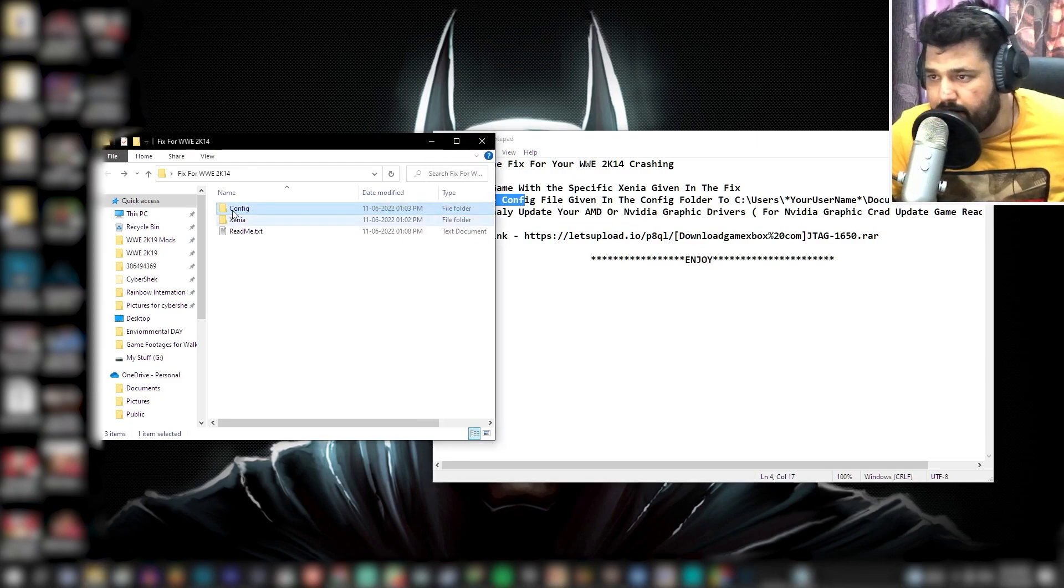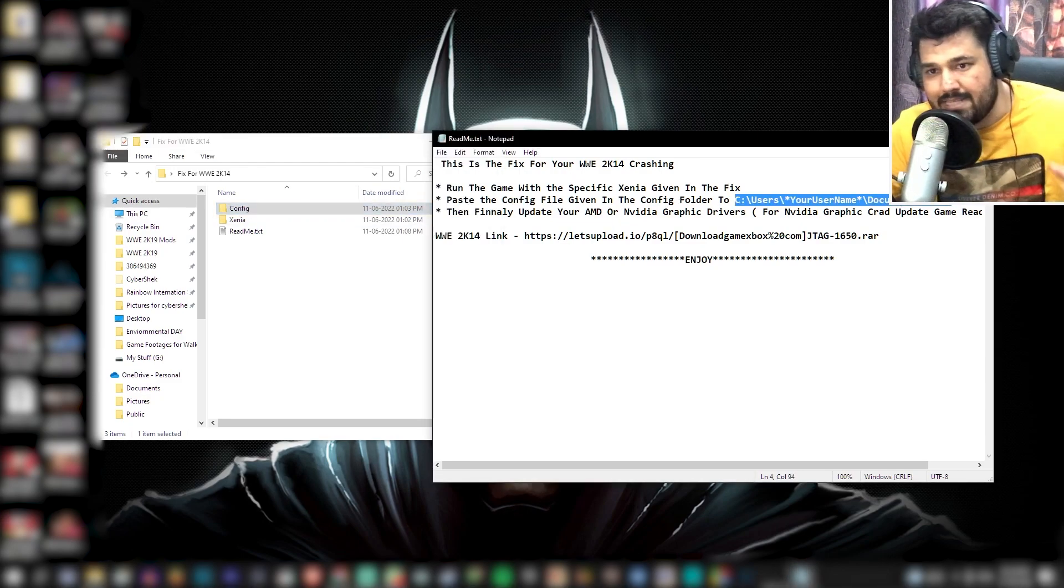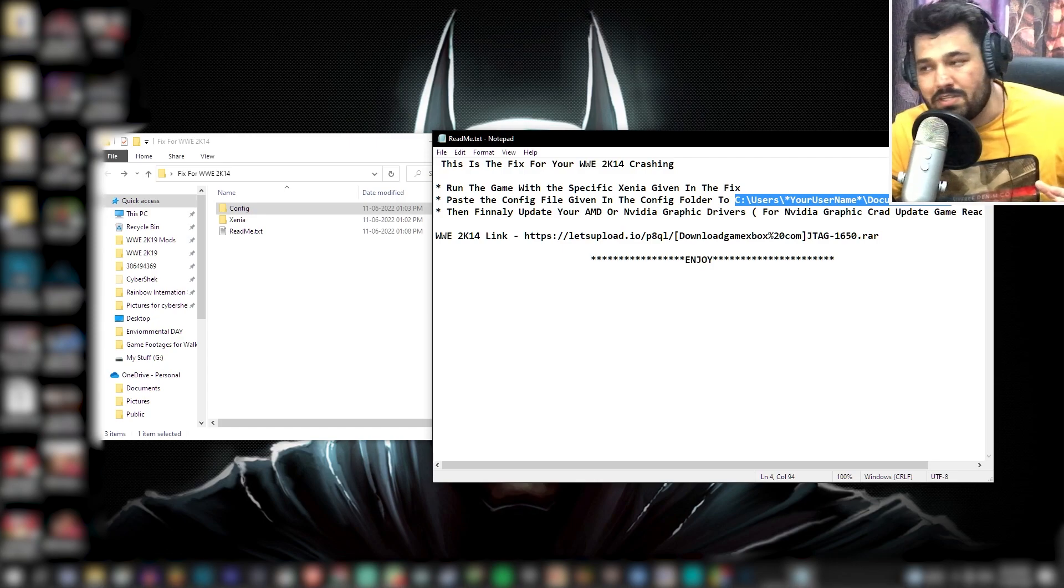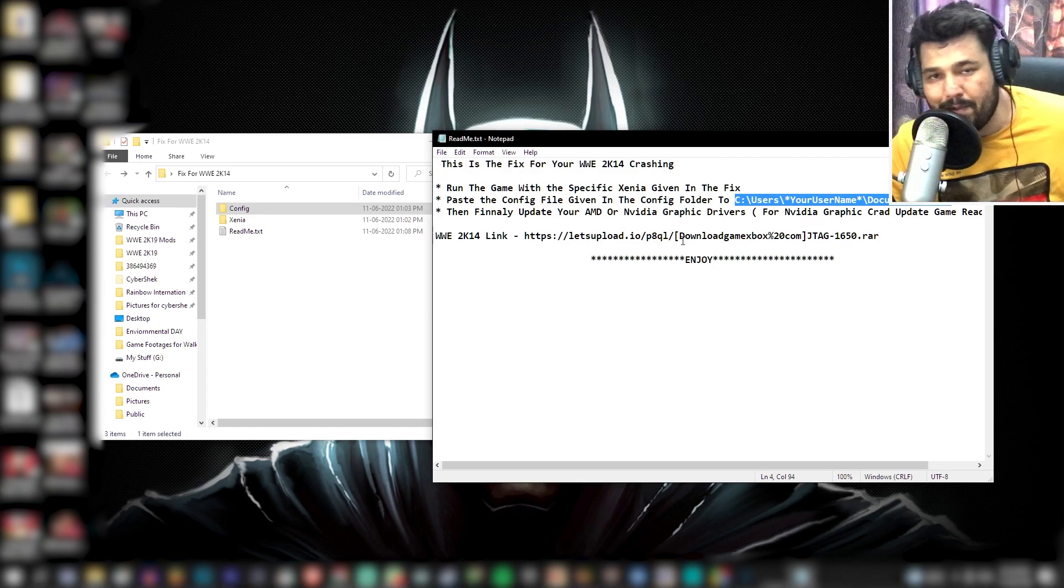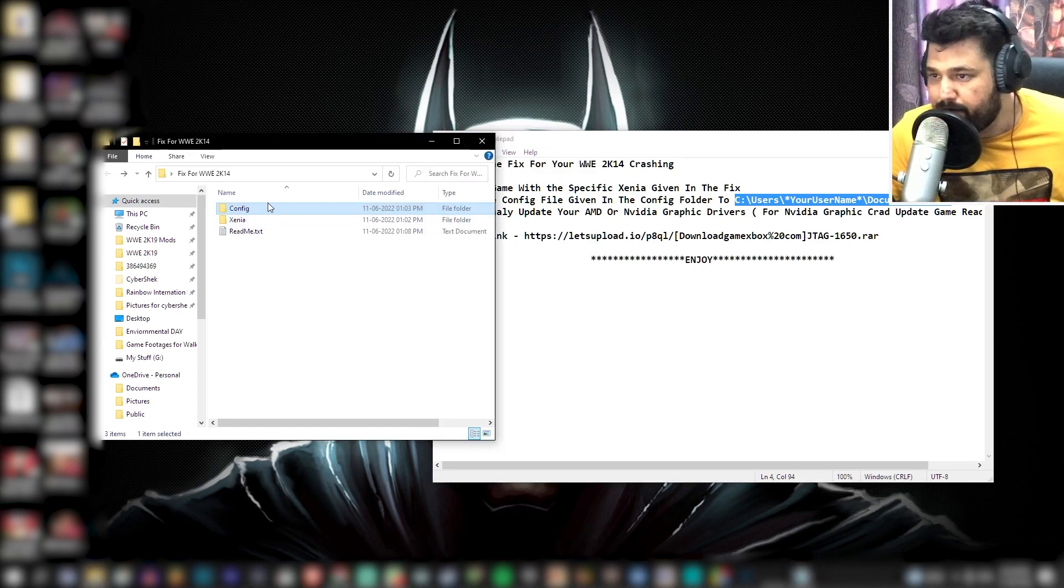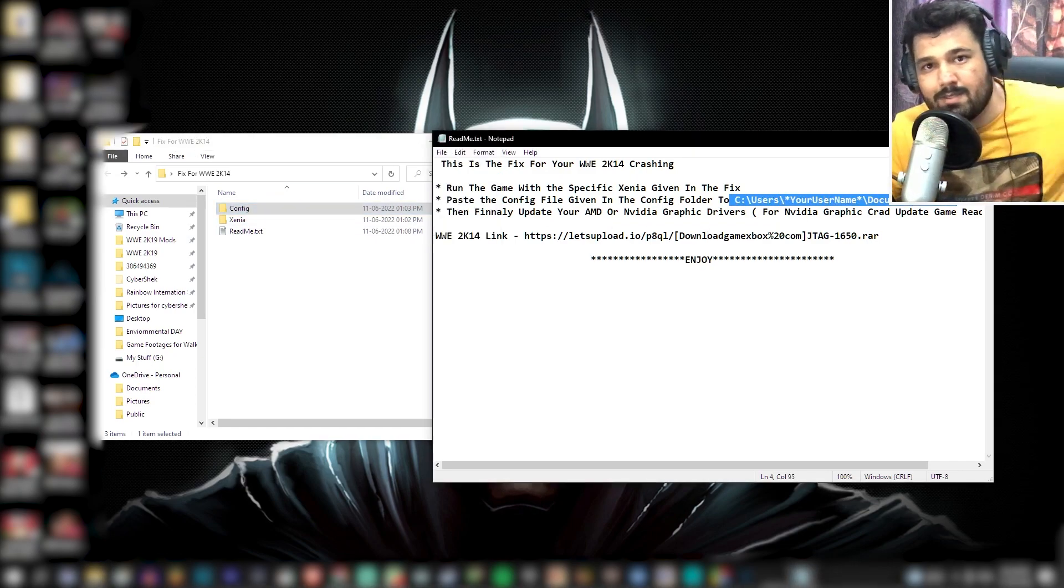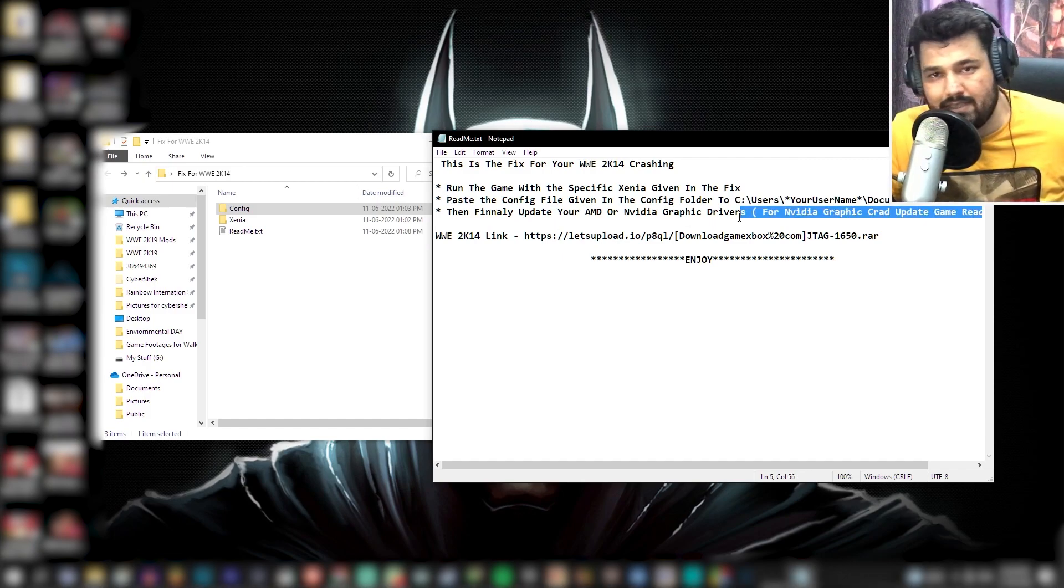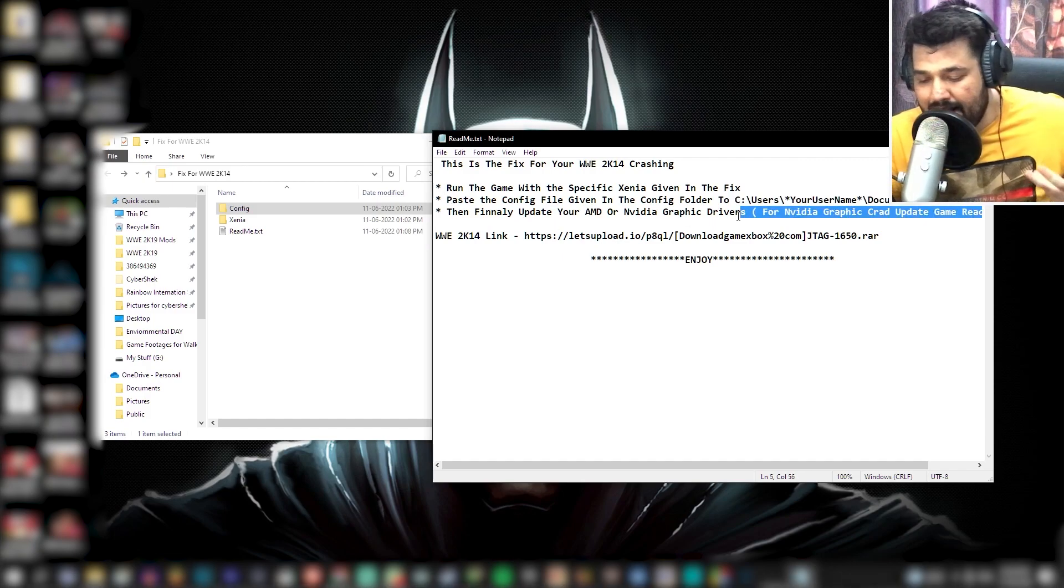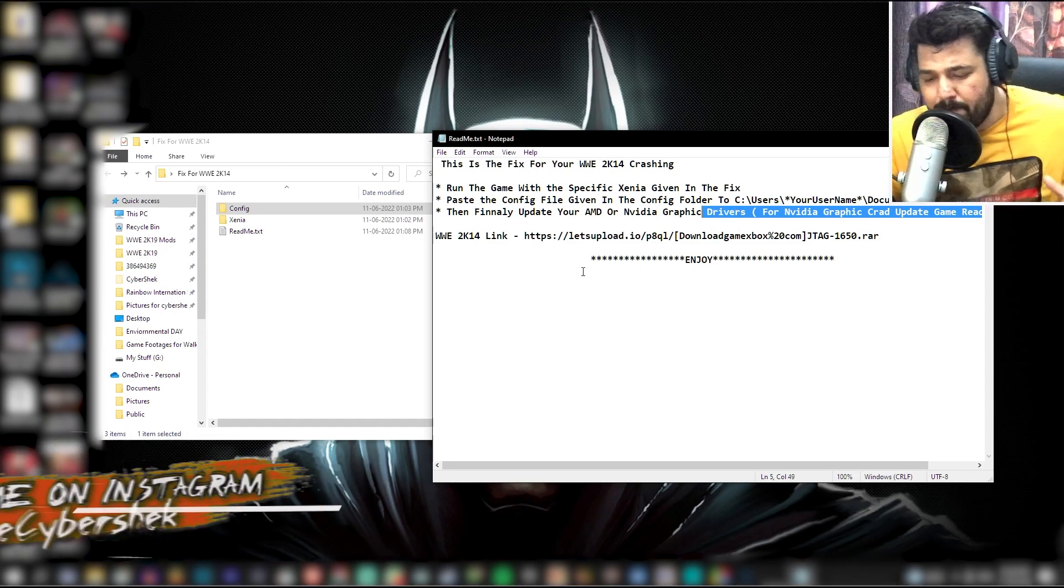And after that, you have to paste the config file right here. As I said, everything is mentioned here. So here you can see the location is mentioned here. So you just have to copy this config file and paste it in this specific location. And then later, you will have the last thing which feels basic, you know, but it is important.